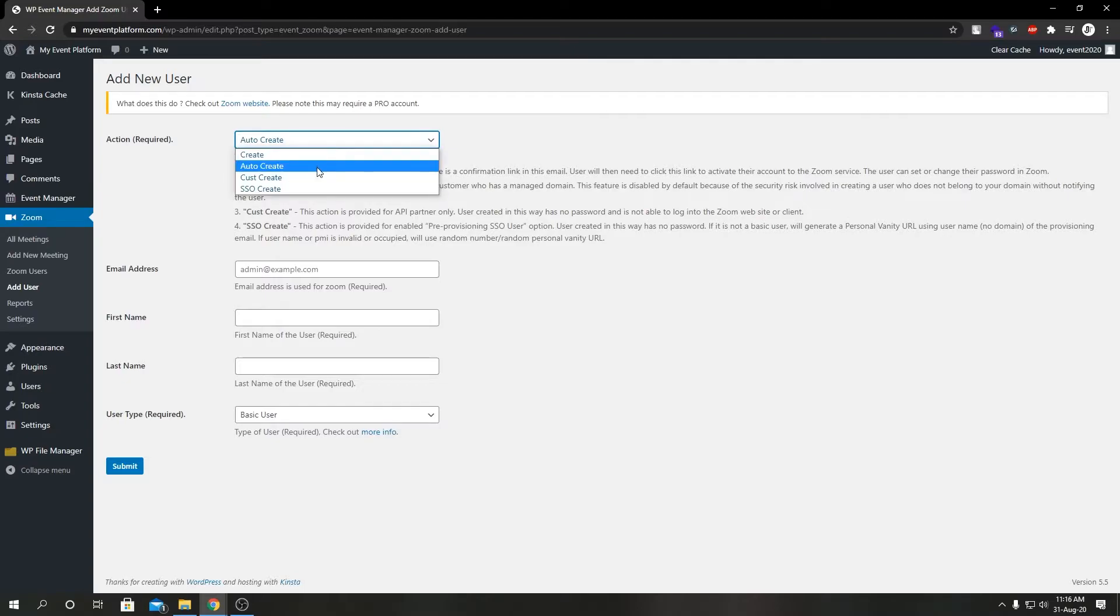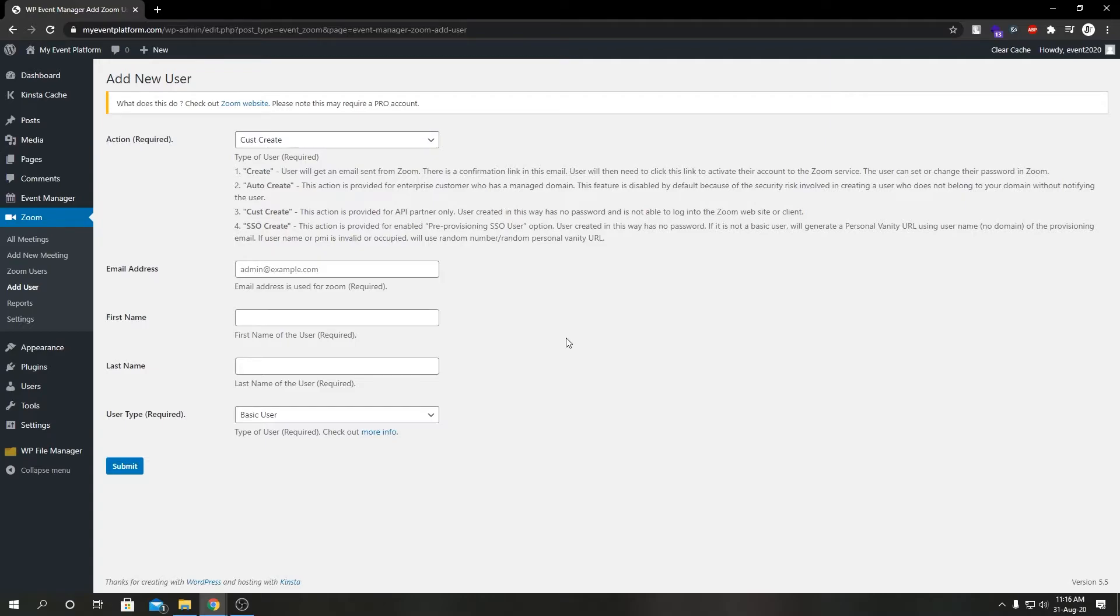Let's move on to custom create. This option or action is only provided to users who have an API plan with zoom, otherwise this will be disabled. Users created using this action have no password and neither are they able to login with zoom or the client apps of zoom.